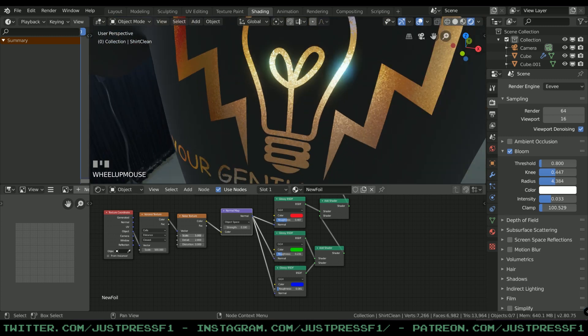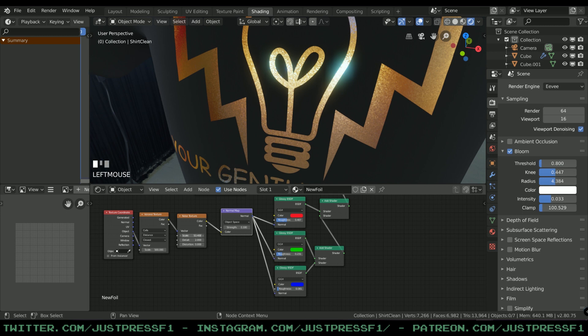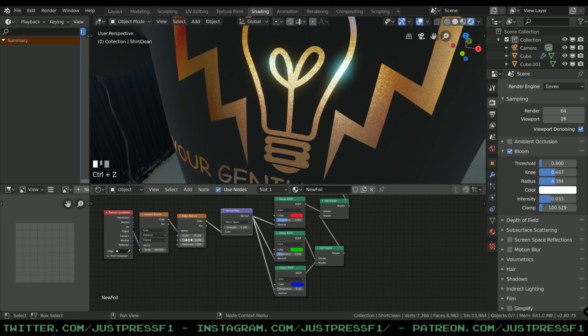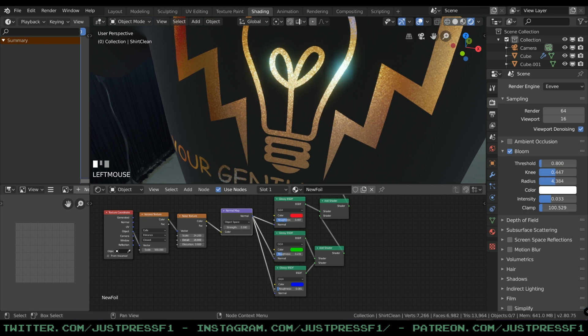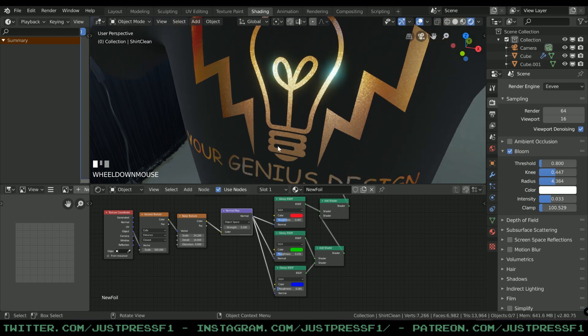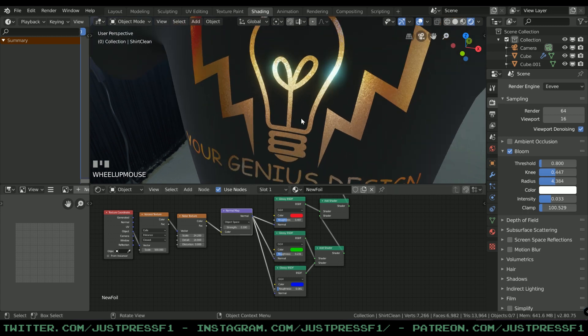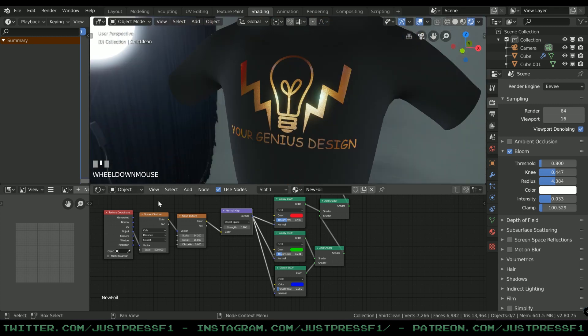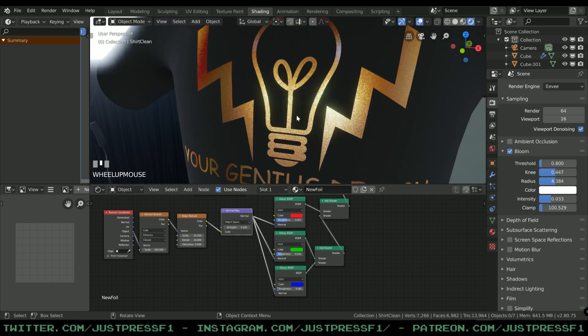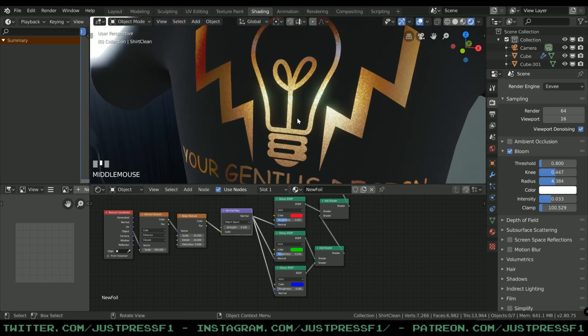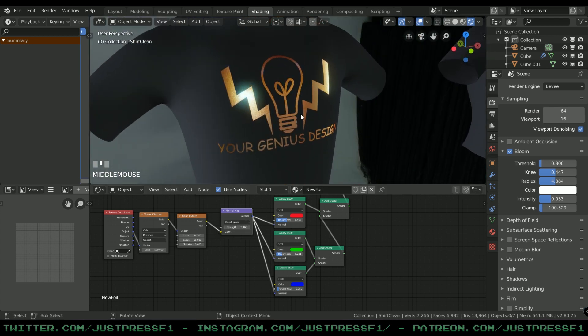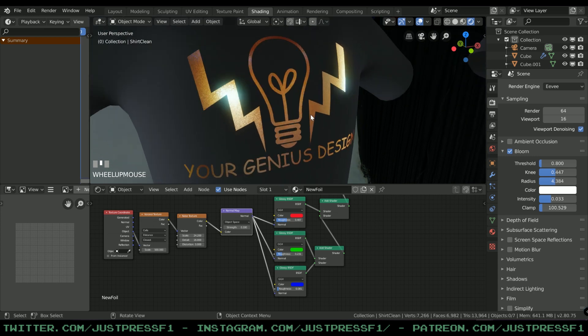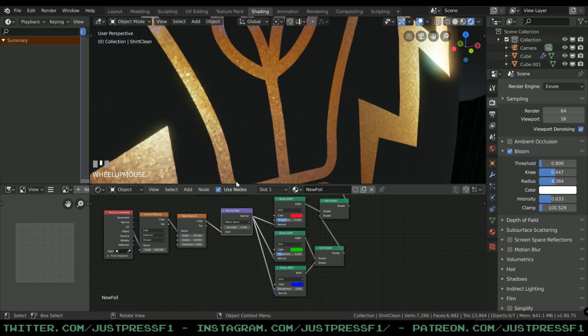To smooth out this thing, I just add a simple Noise Texture in between. Add Noise in between, and as you can see it's smoothed it out quite a lot. You can change the scale here and the distortion and play with values.